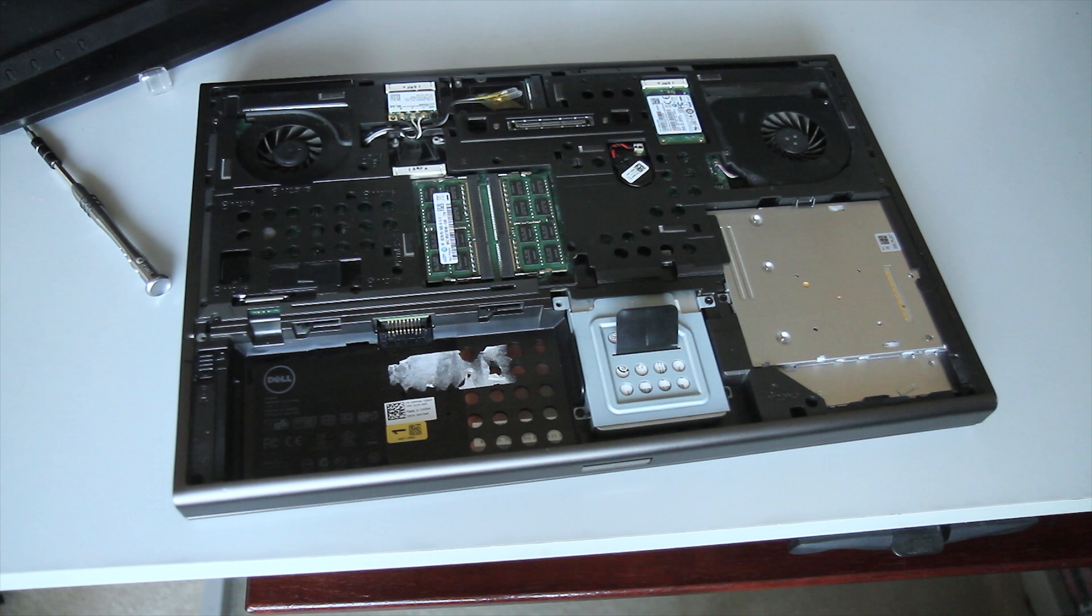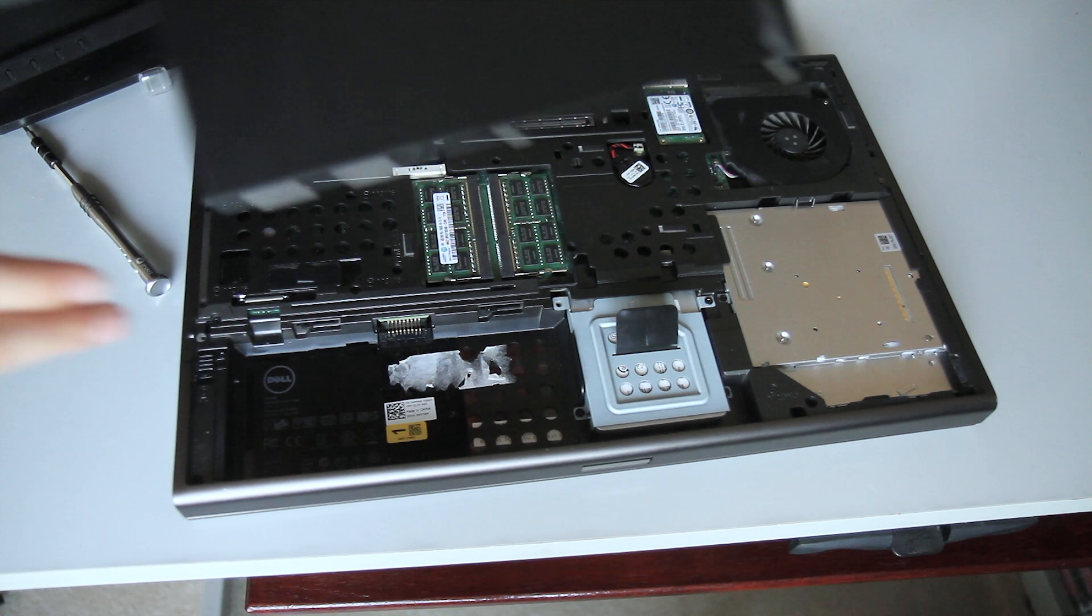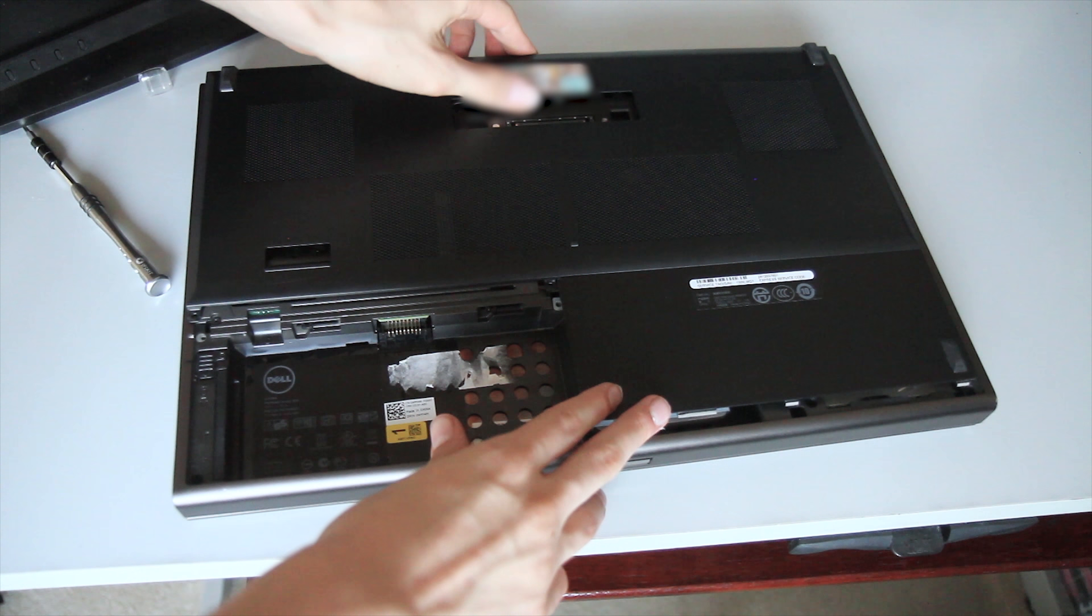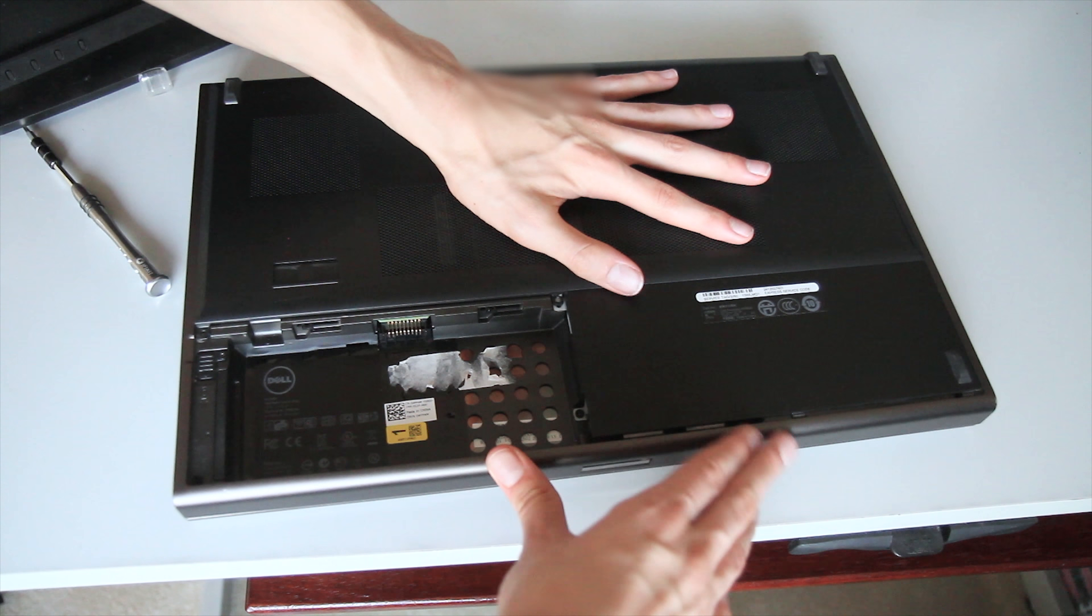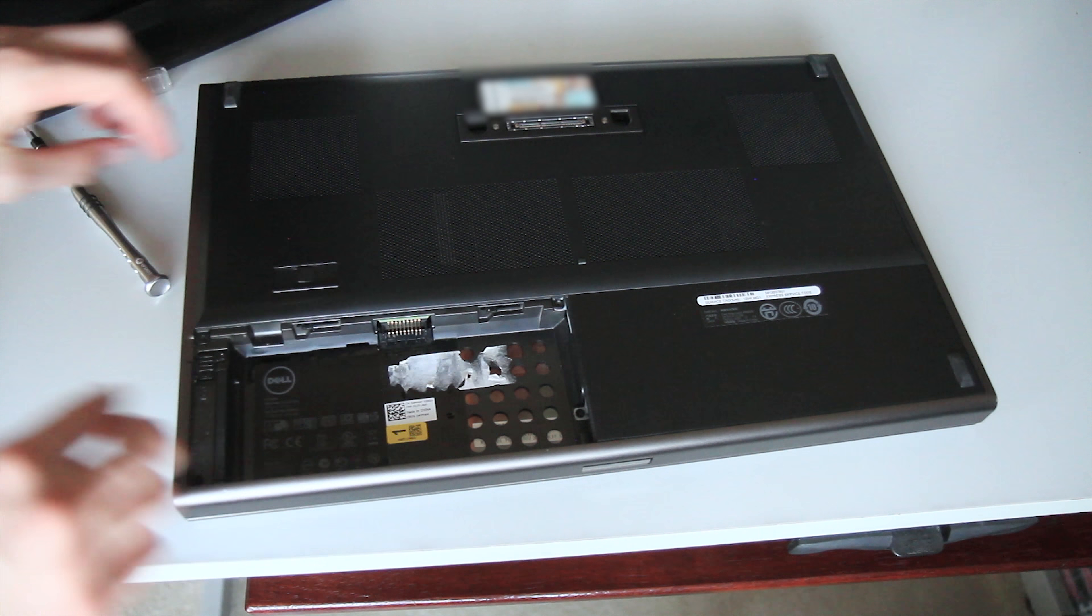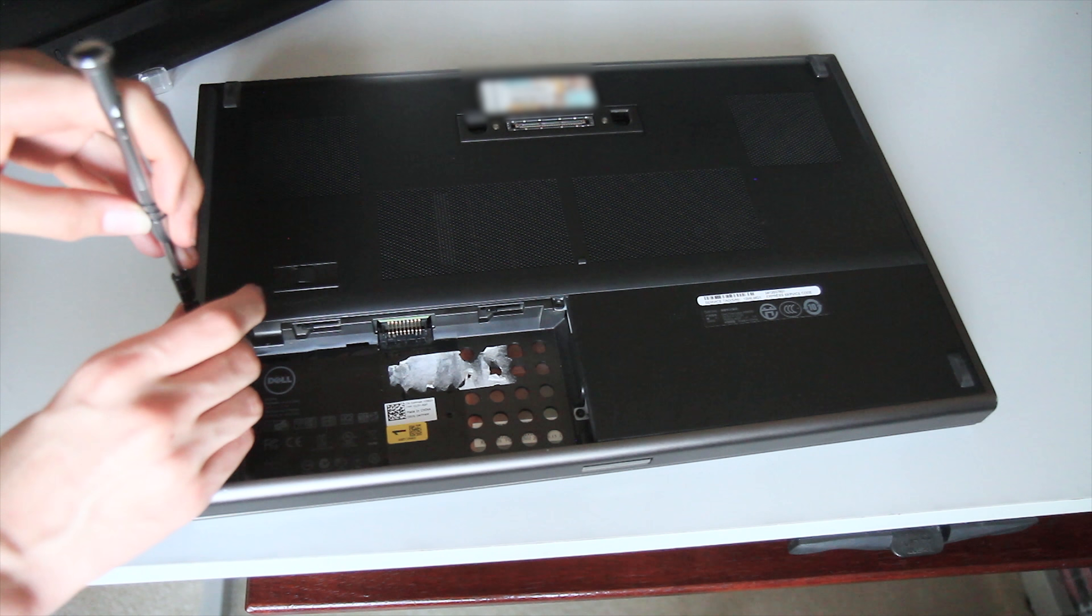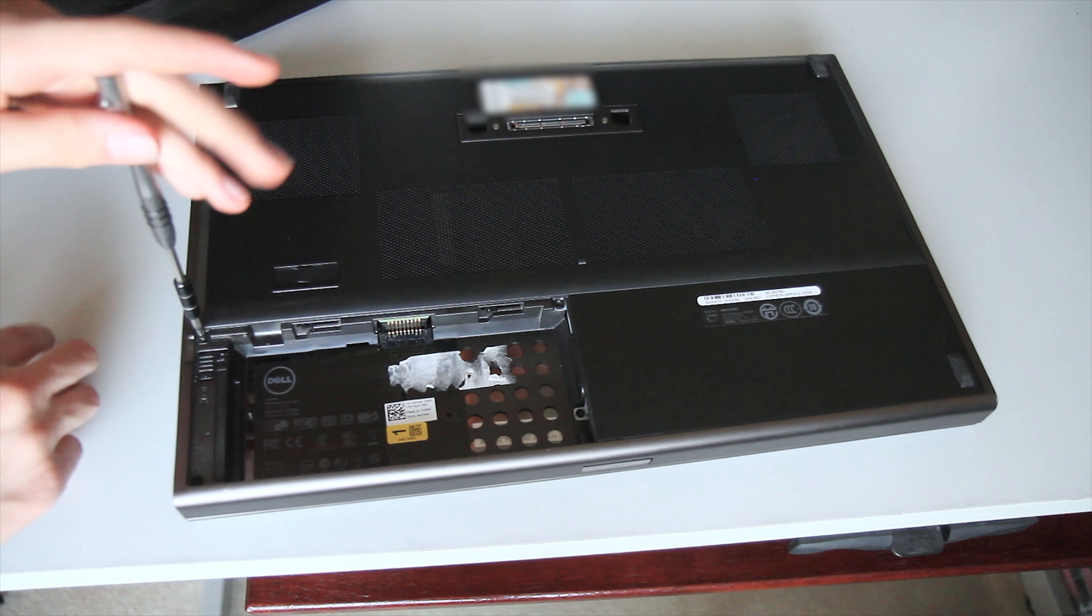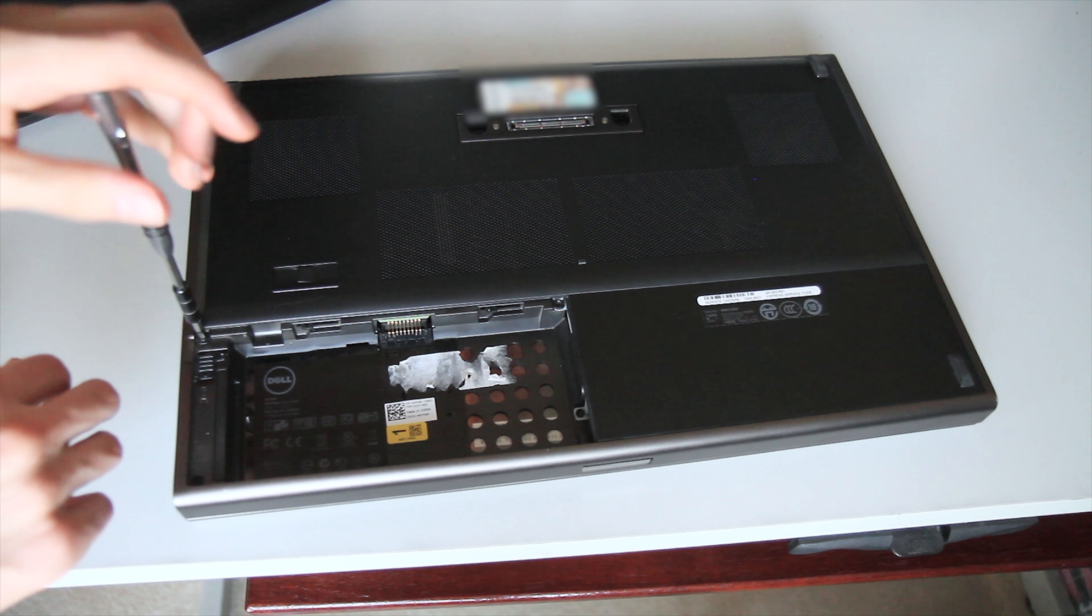Then the last thing you have to do is reinstall the bottom plate. It just slips right back in here. Screw in these two screws again, just like we removed them. Put the battery back in and it's ready to rock.